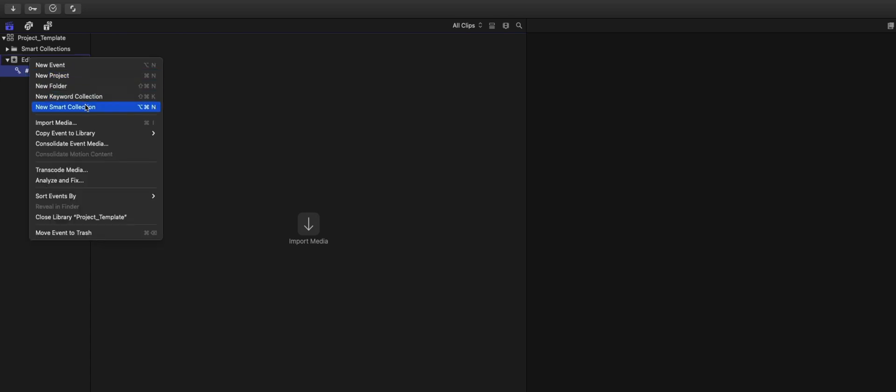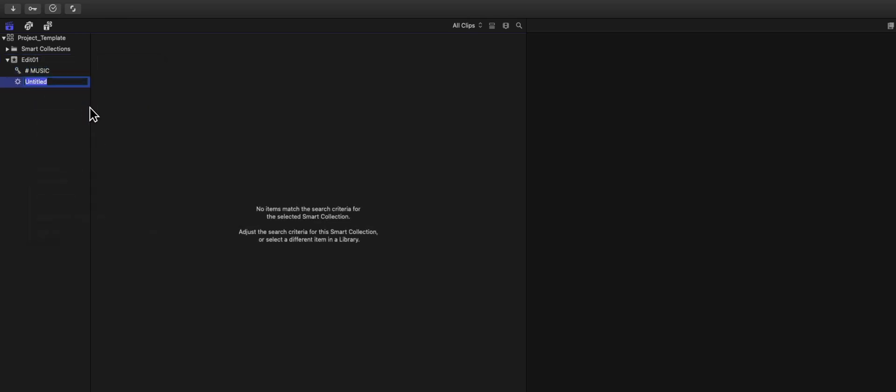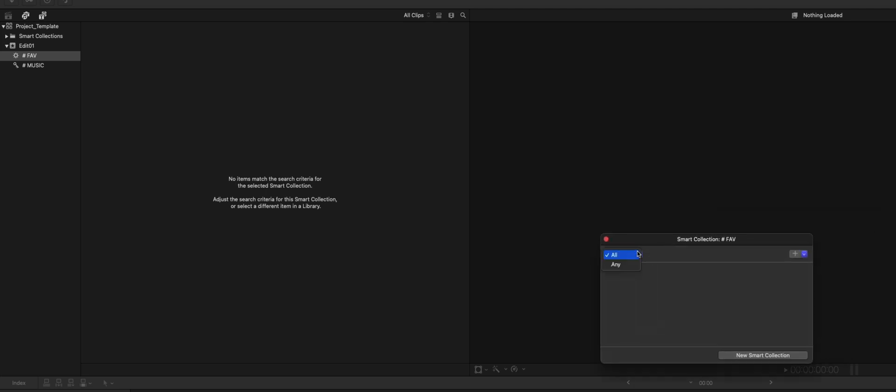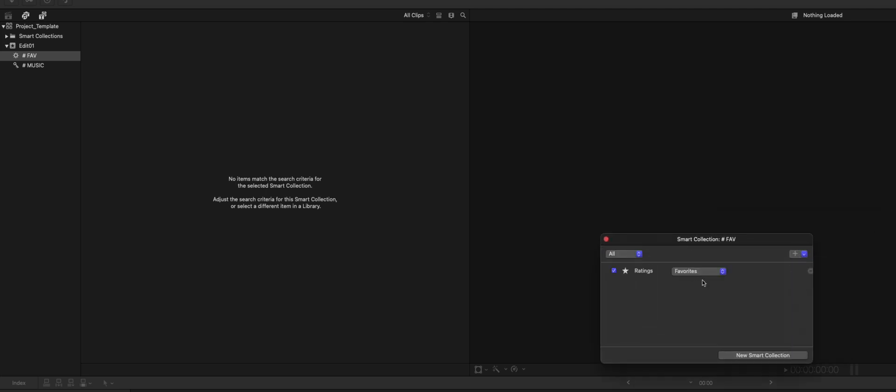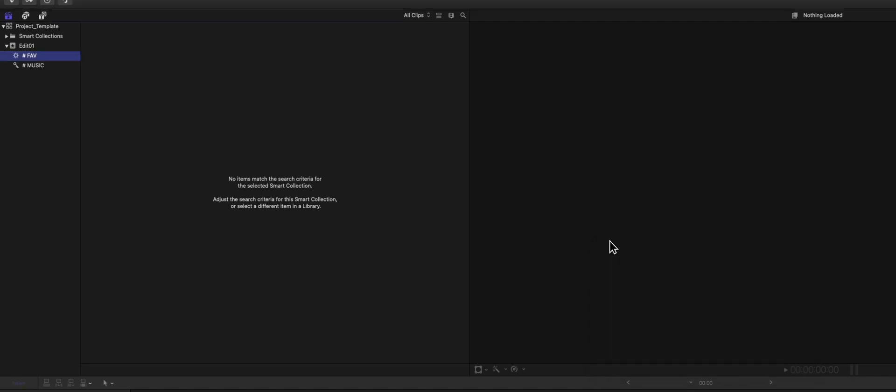And the next one is a Smart Collection, and that is Path Favorite. I go for All Rating. In this collection all my favorites are listed. So I go through the footage: in, out, favorite. In, out, favorite. This is my select folder, so to speak.